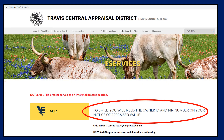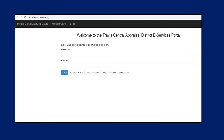Once you have attained this information, select the eFile button. If you are new to the eServices system, you will need to select Create New User before you can file your protest.